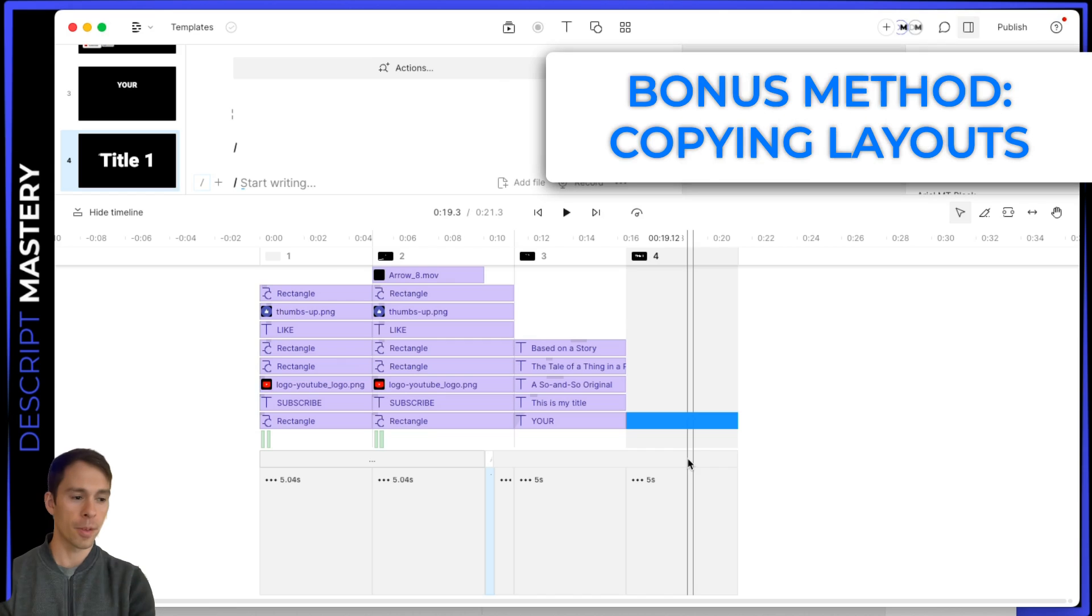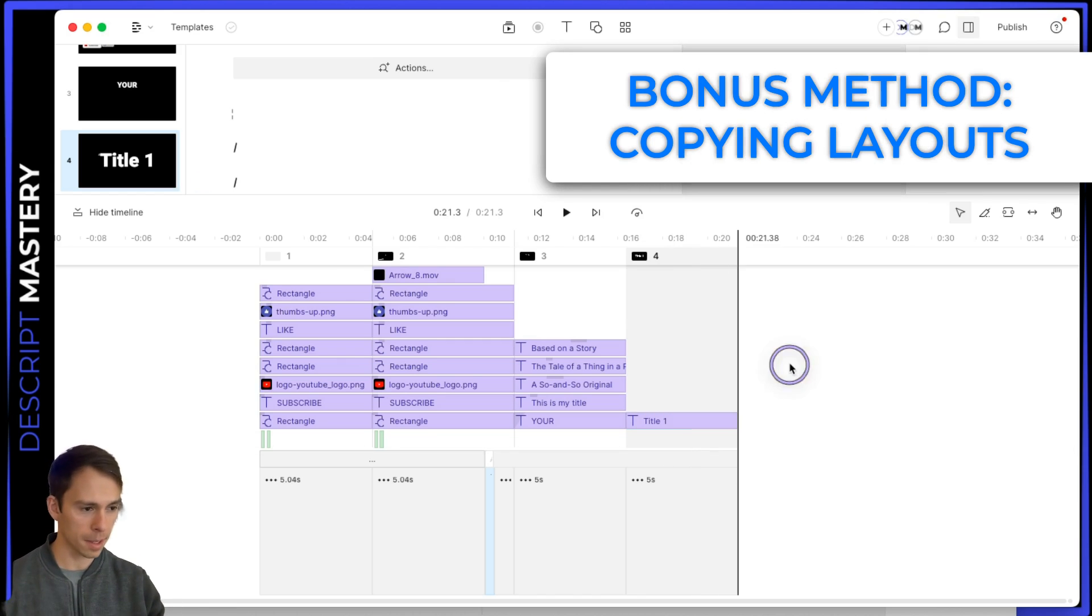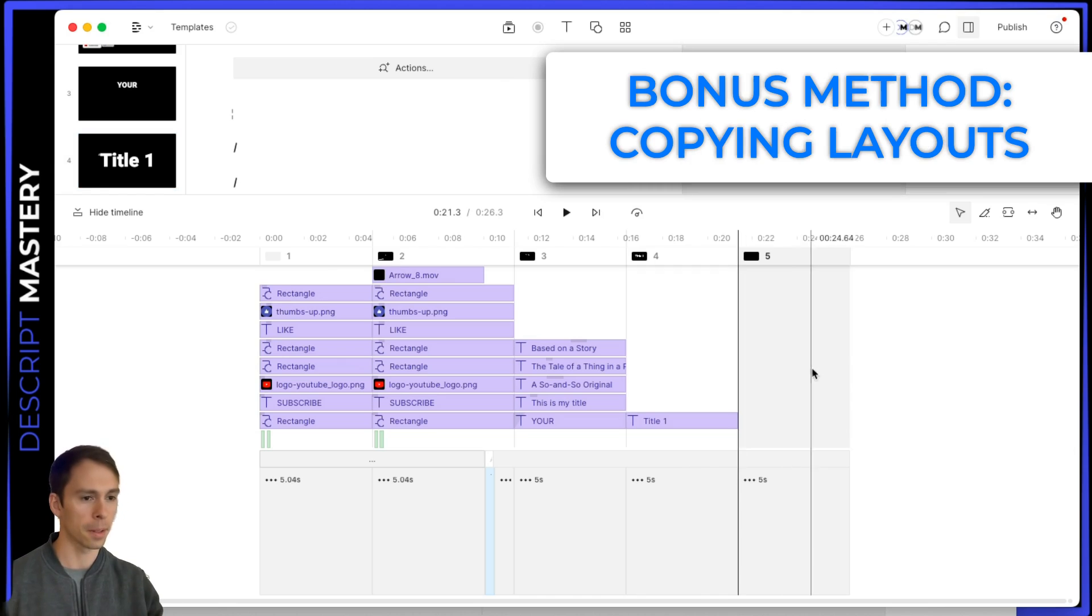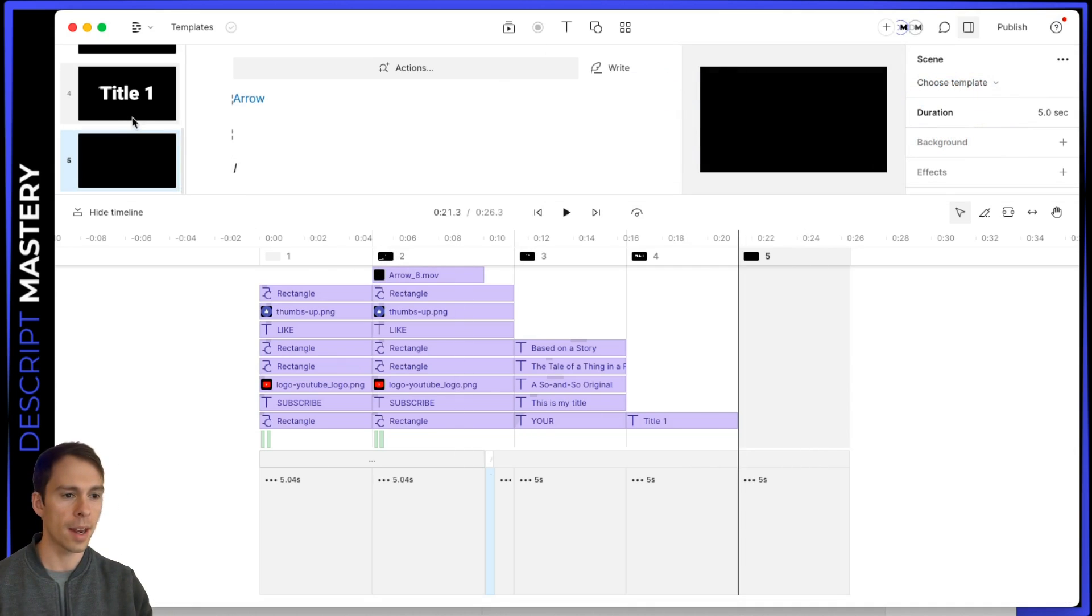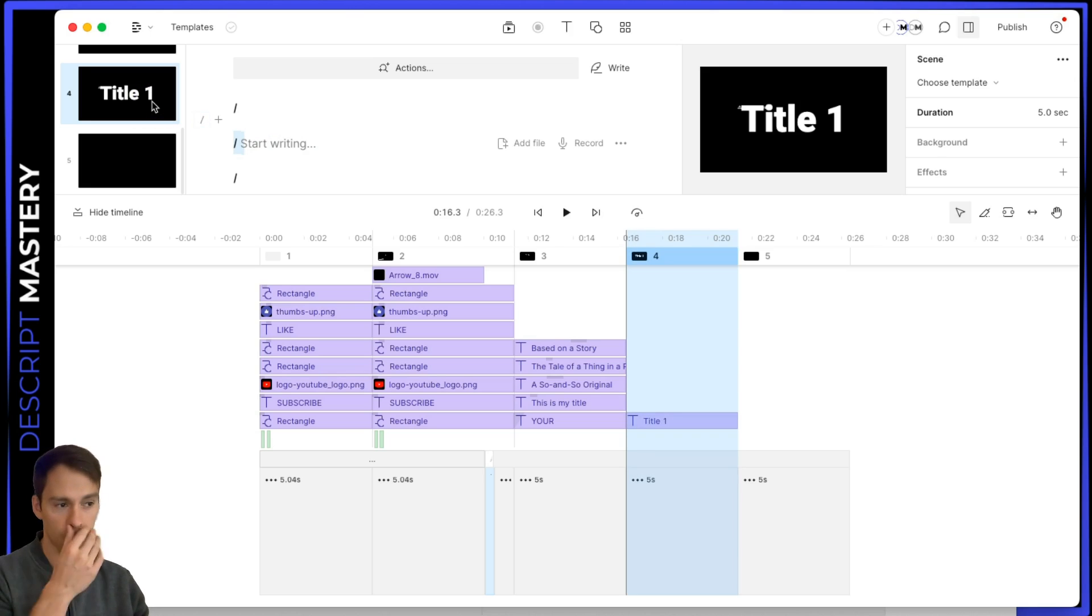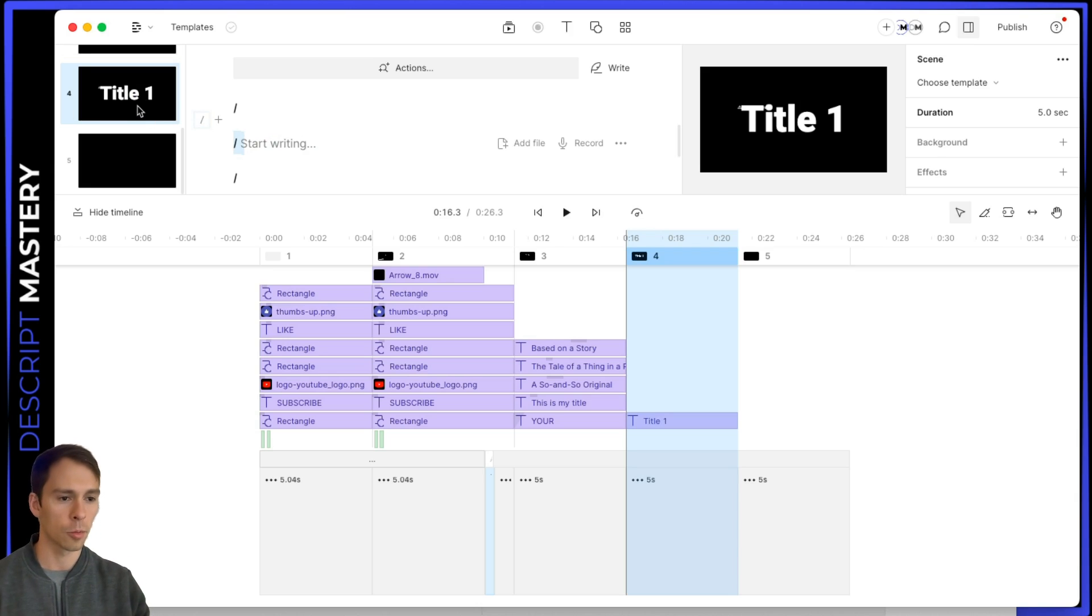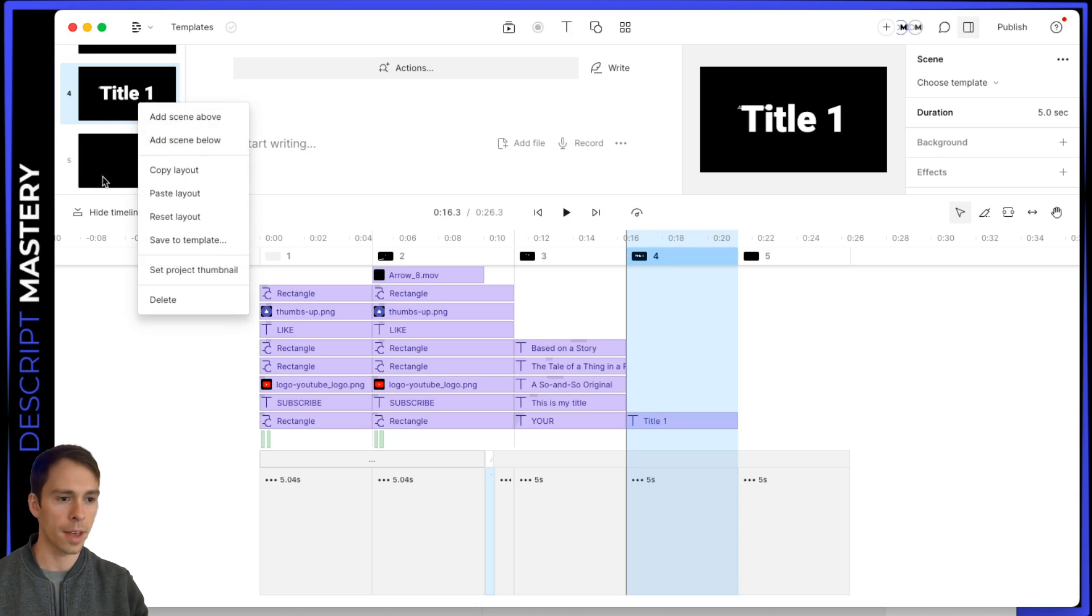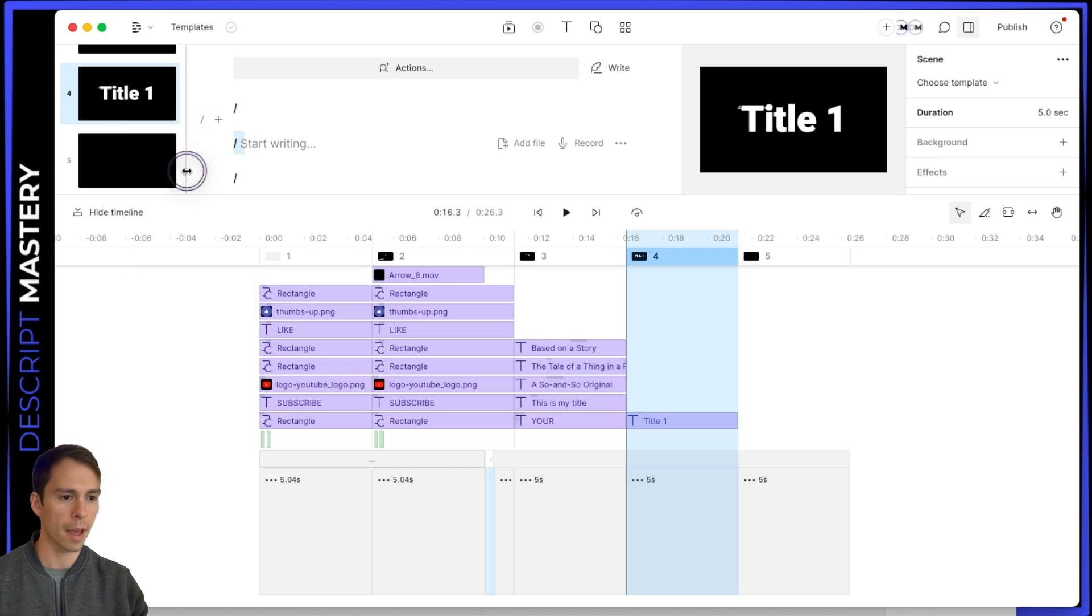Now, the fourth way, the bonus way I told you, it's not truly a template. But it kind of acts like a template inside of a project. And that is, let's say I want to use scene number four, this title, in other scenes in my project, I can right click on that thumbnail, that scene thumbnail number four, and I hit copy layout, I go into scene number five, and I click paste layout. And there it is.